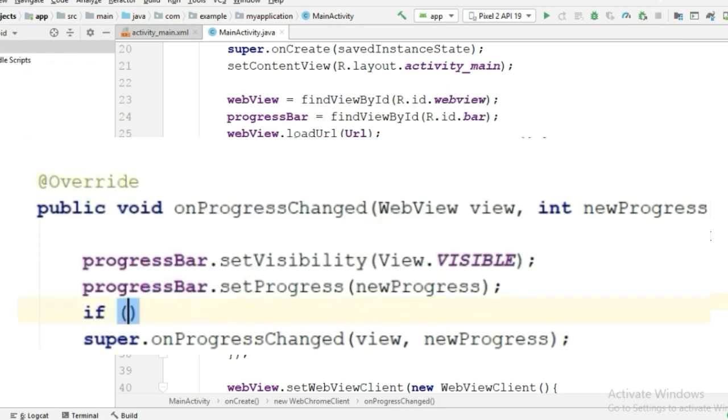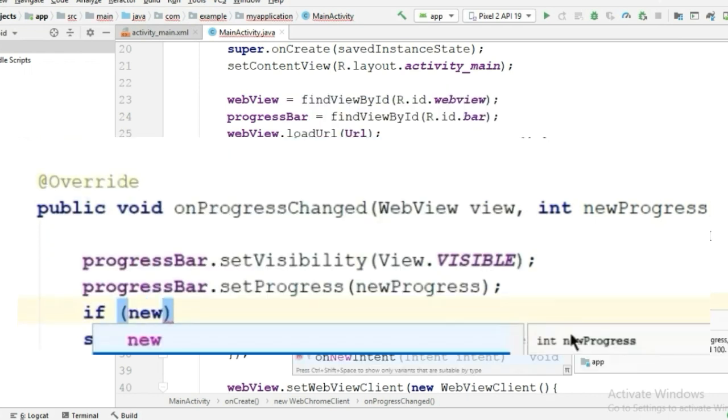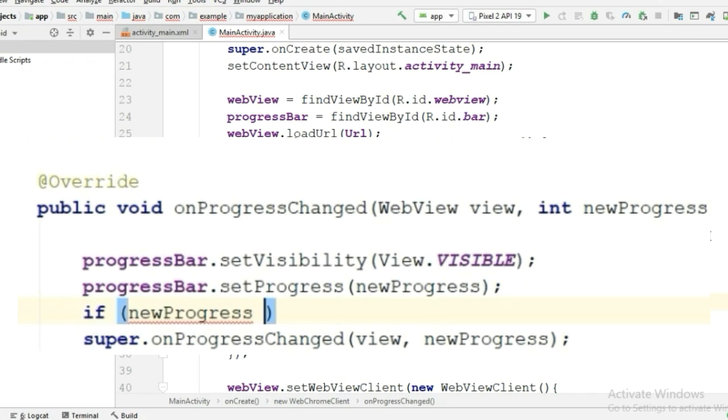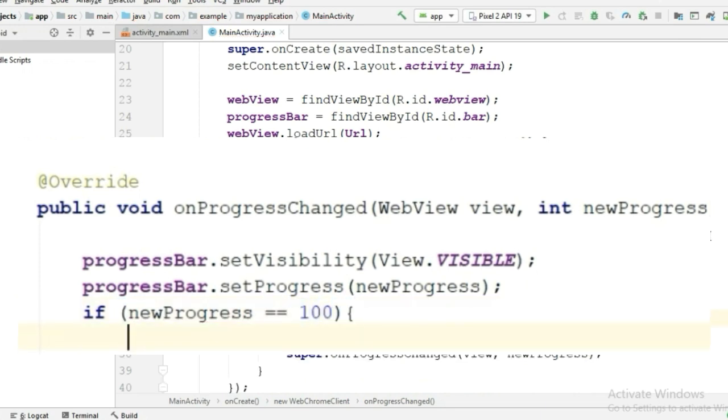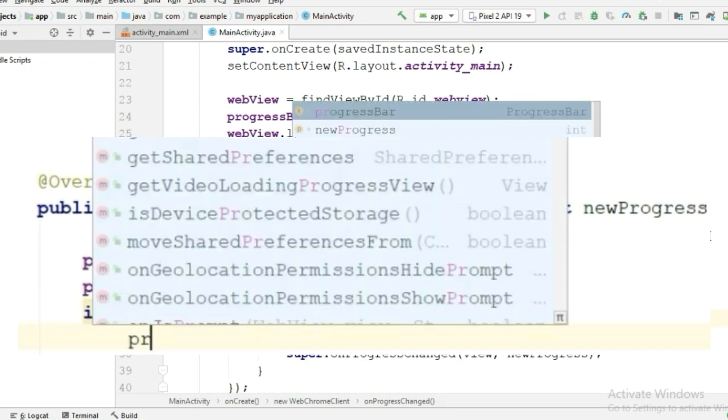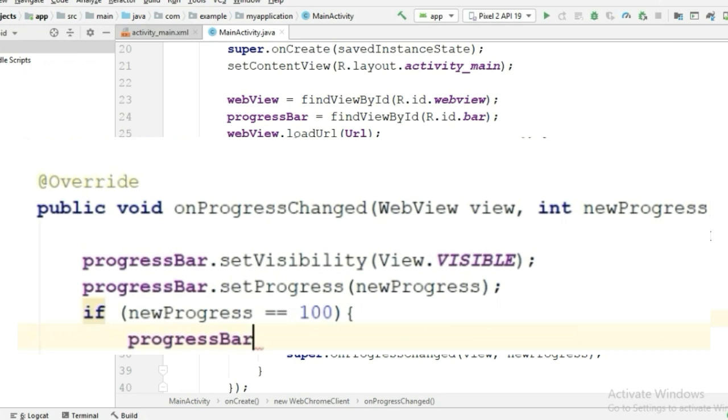And here, attach an if statement: if newProgress equals 100, we set the visibility of that progress bar to gone, so that will make our progress bar disappear when the loading is complete.